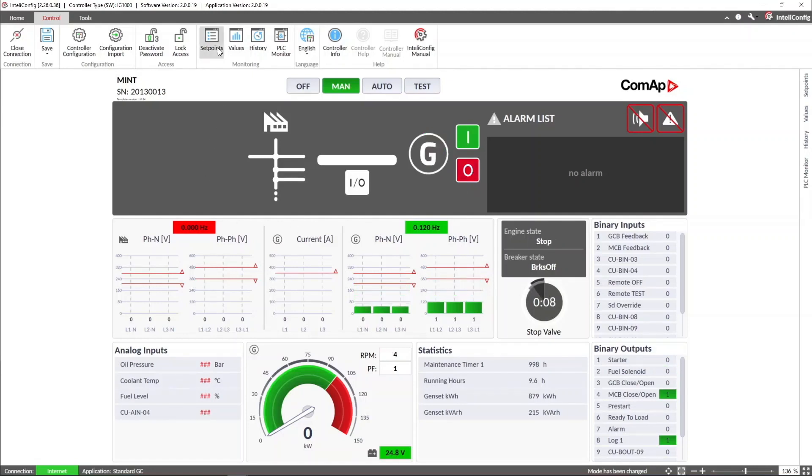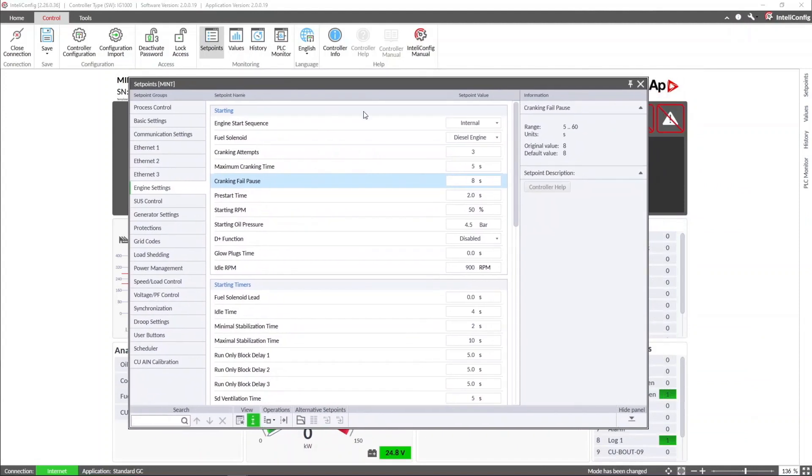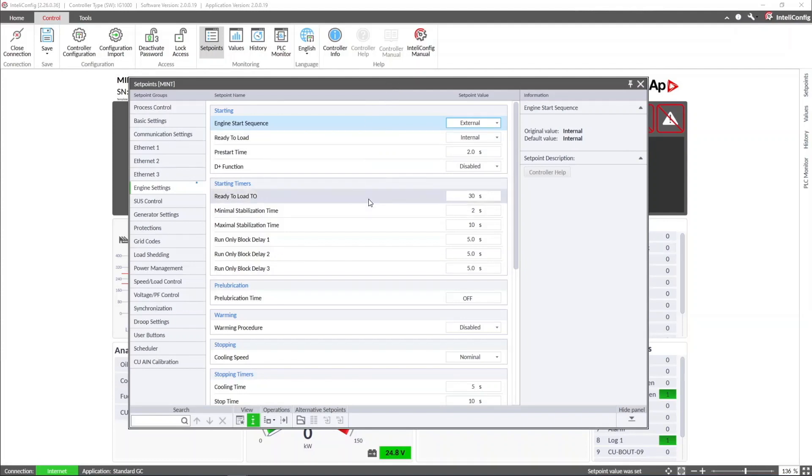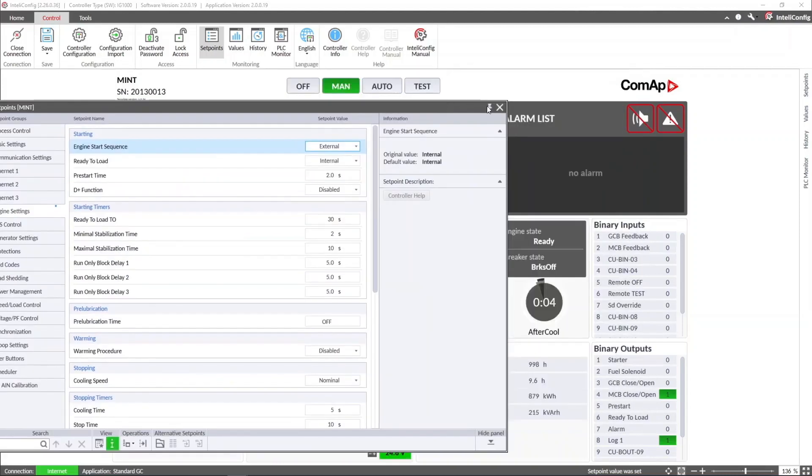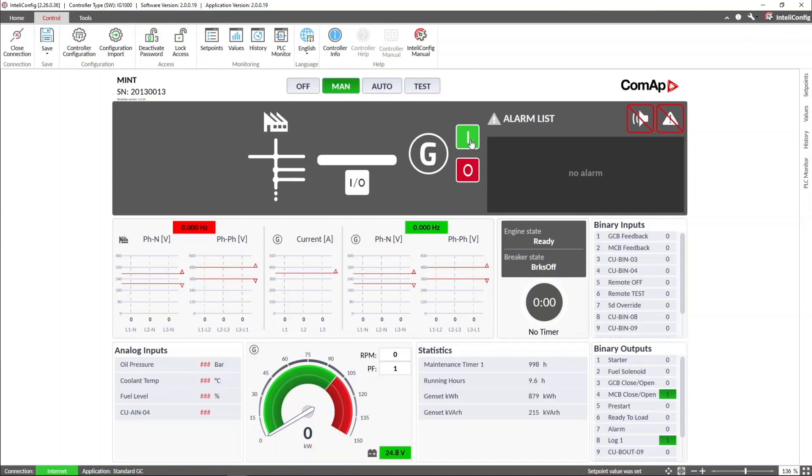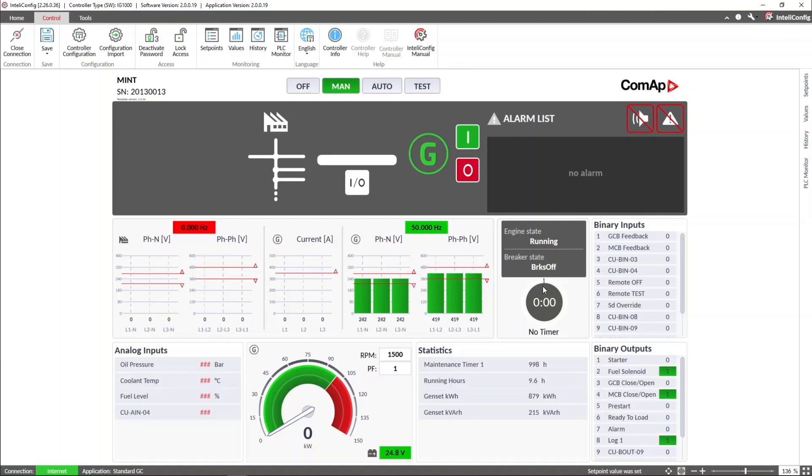If we change the engine start sequence to external, we must set, as I said before, the ready-to-load timeout. Then if we try to start the engine again, we can see how the controller just activates the fuel solenoid output after the pre-start time, and then starts counting down the ready-to-load timeout we set, and the minimal stabilization time once the voltage and frequency are within the limits.